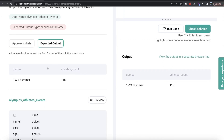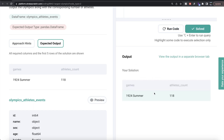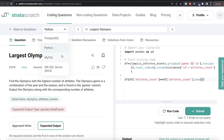Let me run this and see what we're getting. Our output is the same as the expected output. Let me go ahead and submit it to see if it passes all the test cases. Everything is green, and that's how we do it in Python. Now let's see how the corresponding code looks in MySQL.